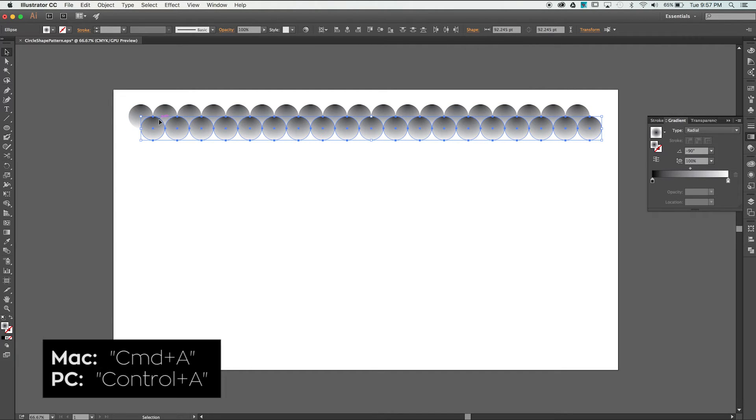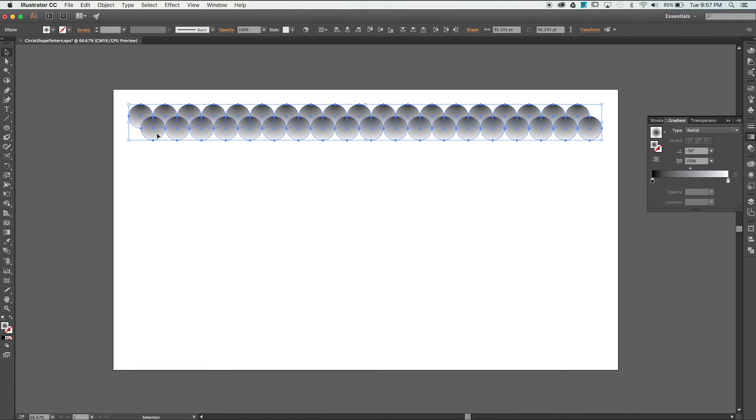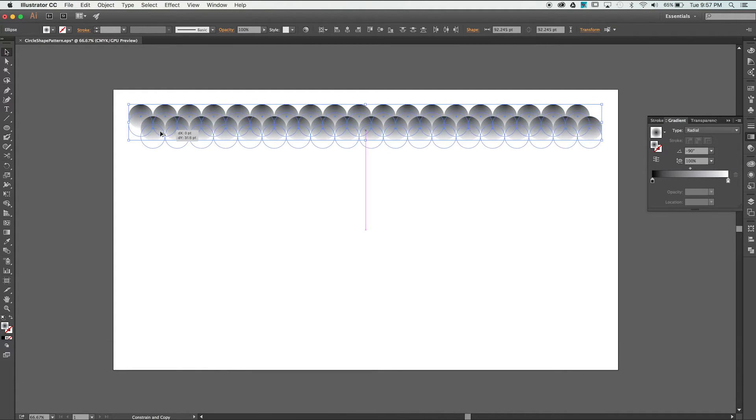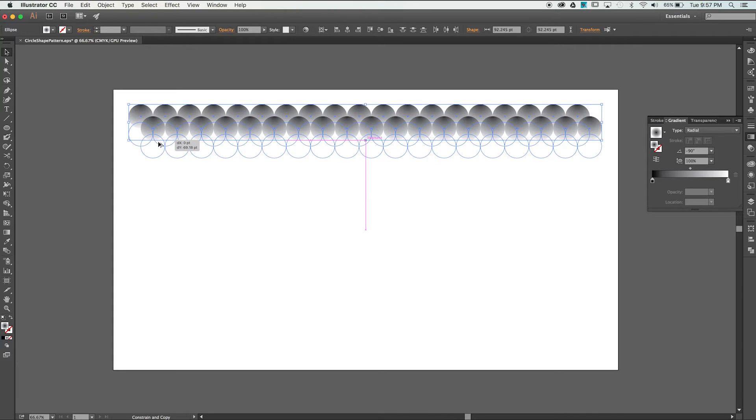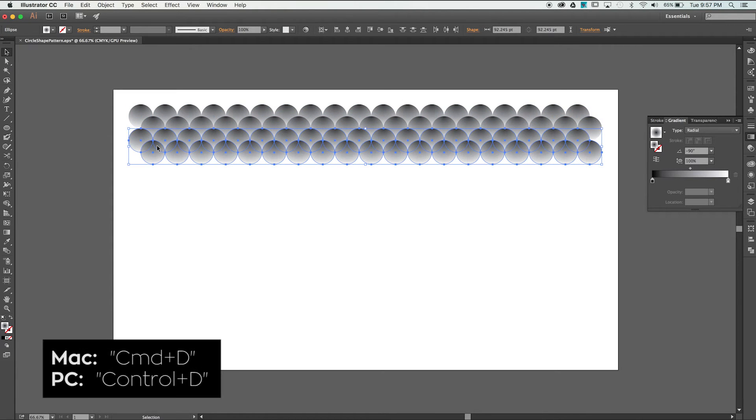Select all the shapes and hold Option and Shift to duplicate the two rows again. Drag the selection down until the new top row aligns with the center of the bottom row. Use Command-D again to quickly fill in the rest of the artboard.